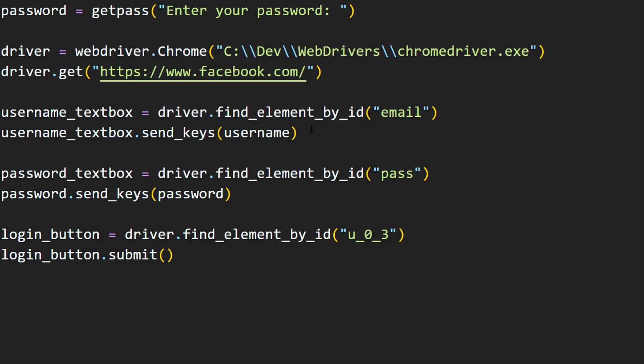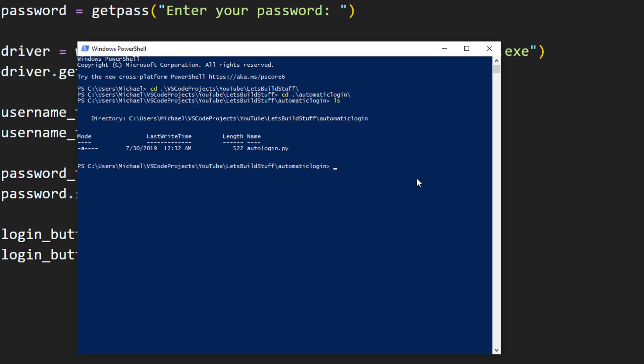And in here I have the script autologin.py, which is what we created here. So now that I am in this working directory, I'm going to do a Python. And then, oops. Python and run this autologin.py file.